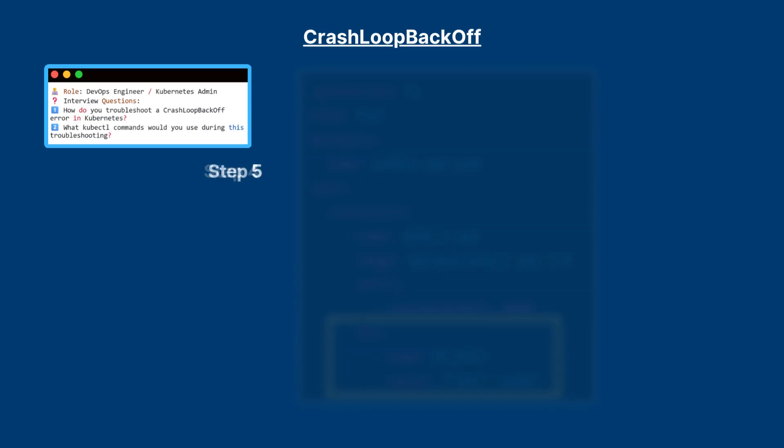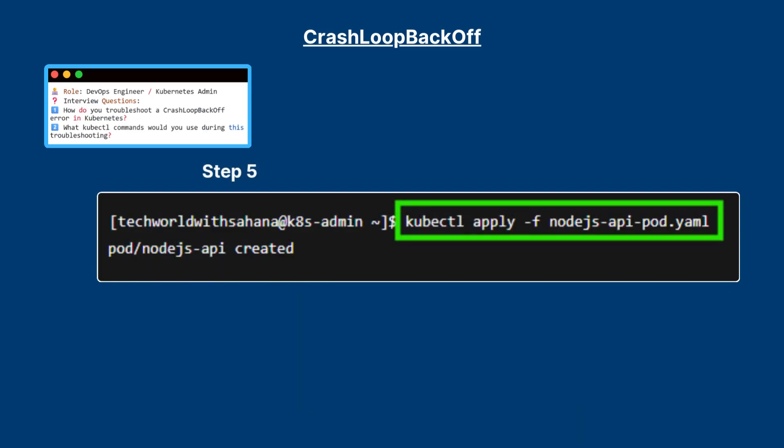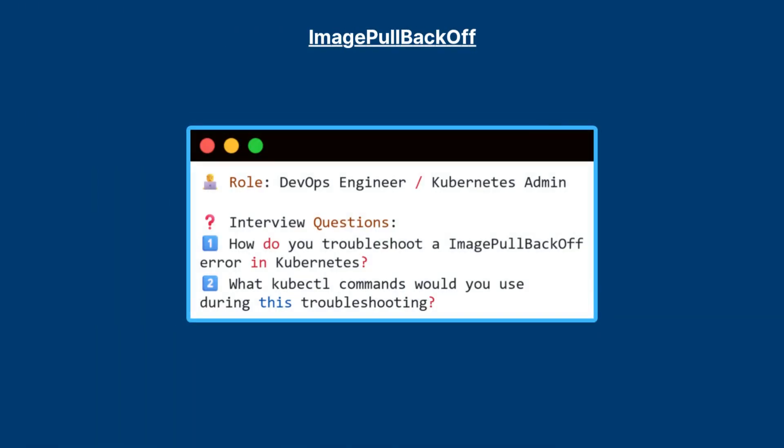Step five: apply the pod YAML with kubectl apply -f pod YAML name.